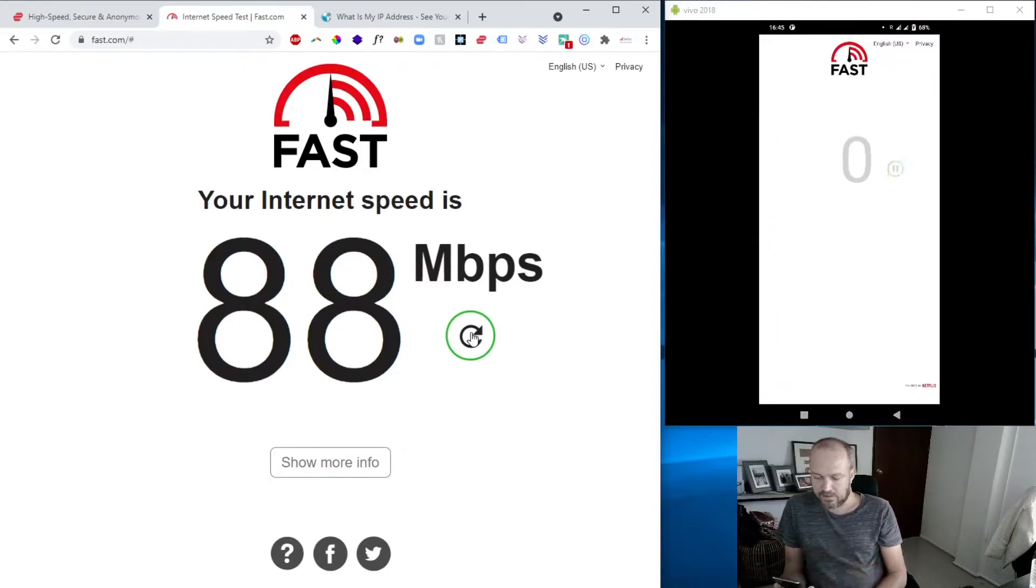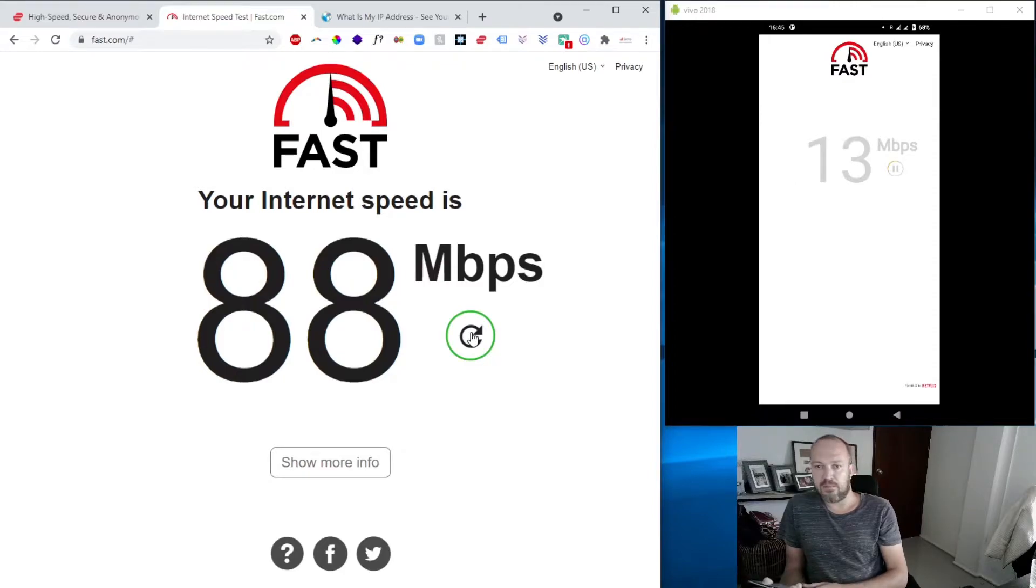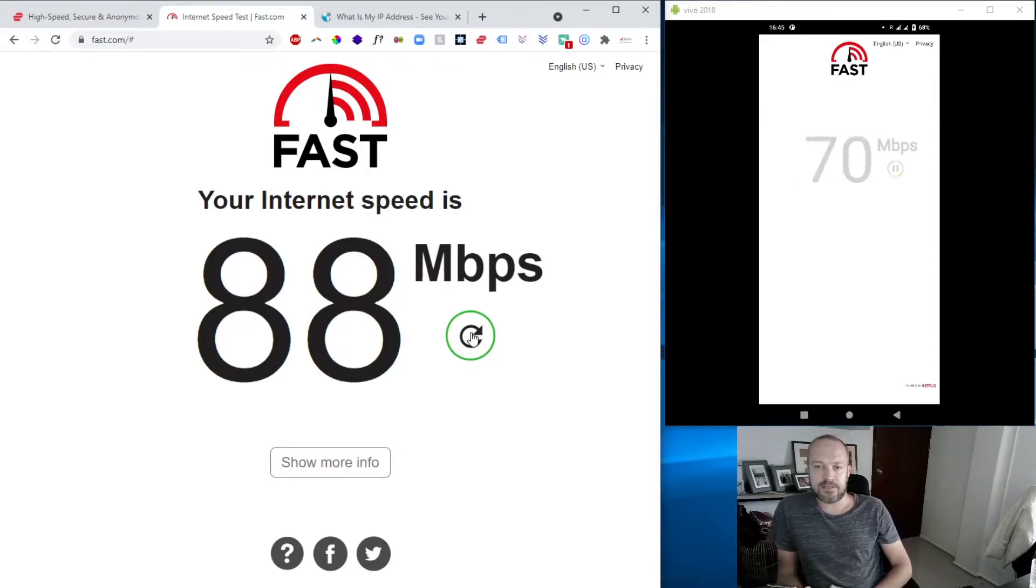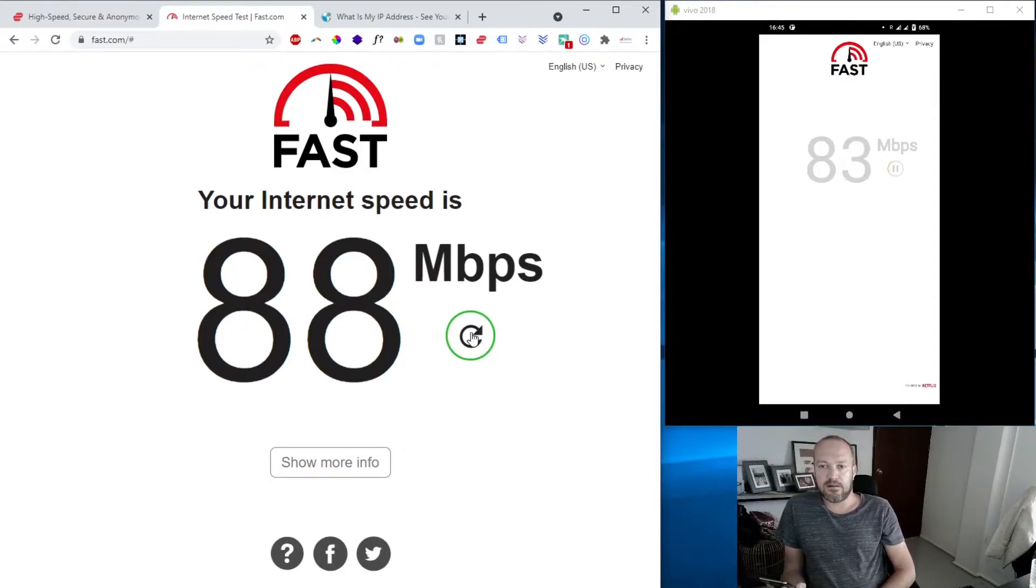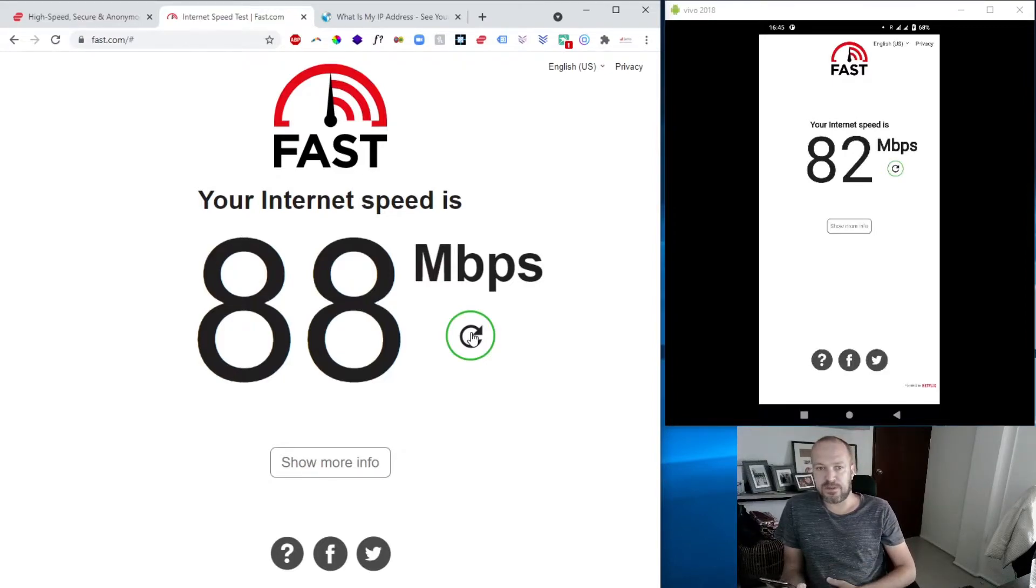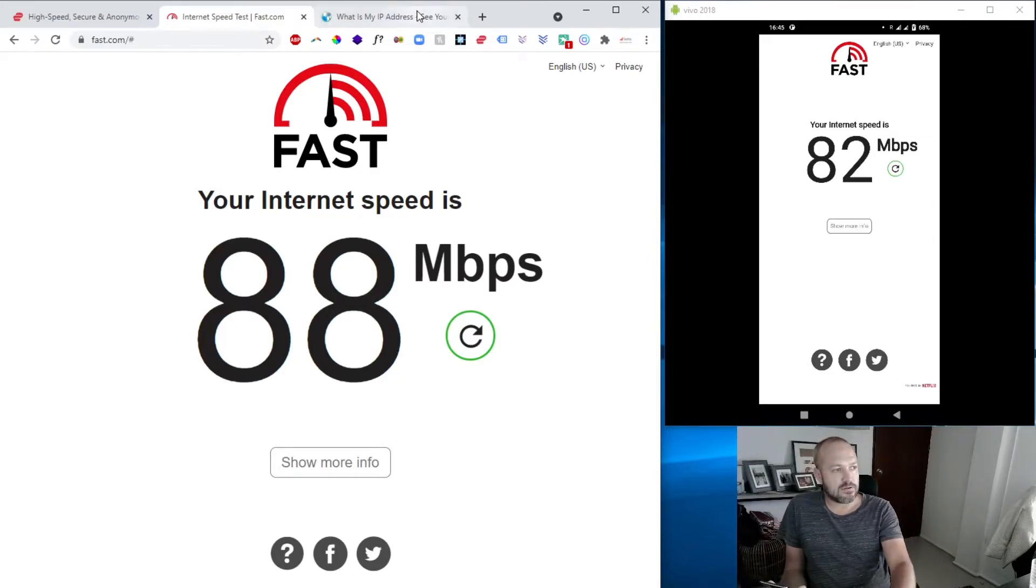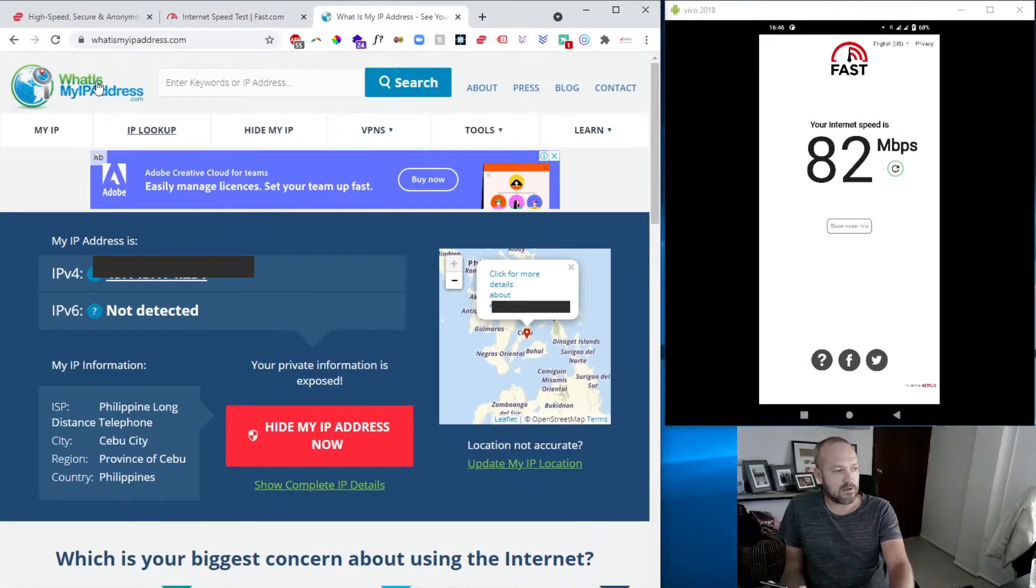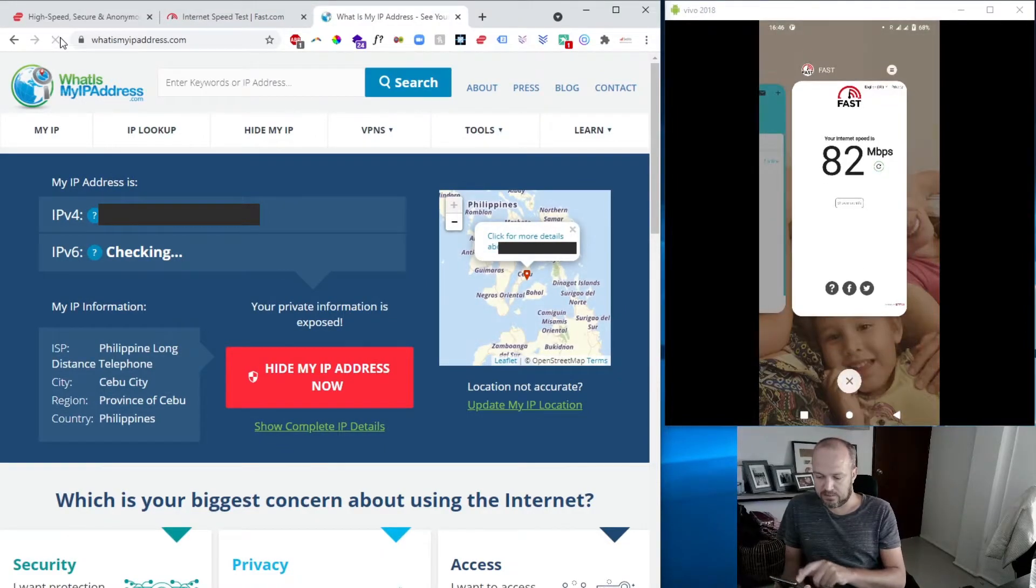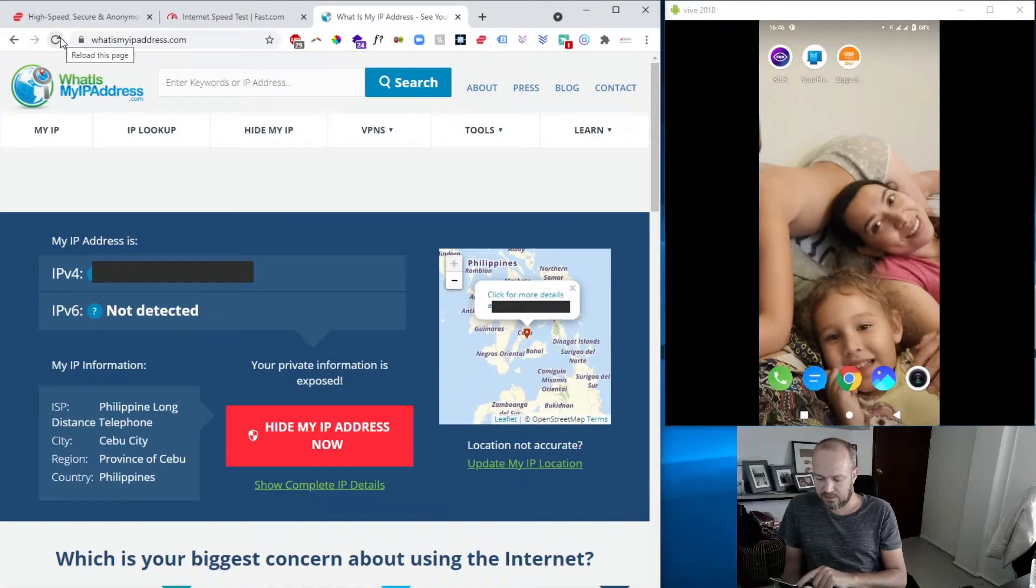And run it. And mobile phone is always a little bit slower than my PC. Just a little bit, so 88, 82. Good speeds.